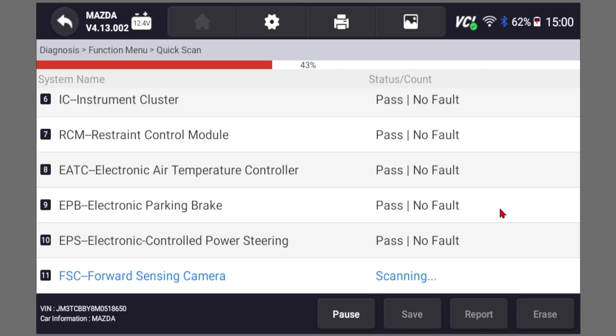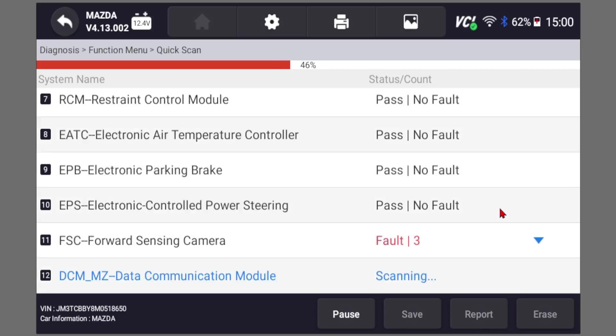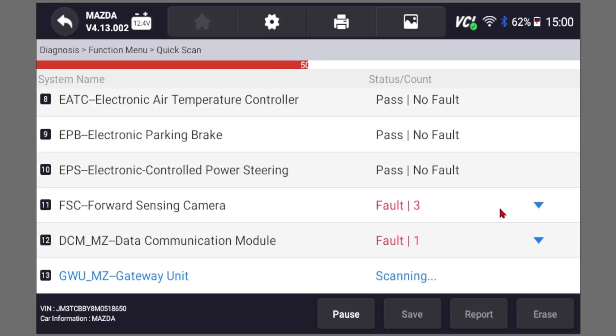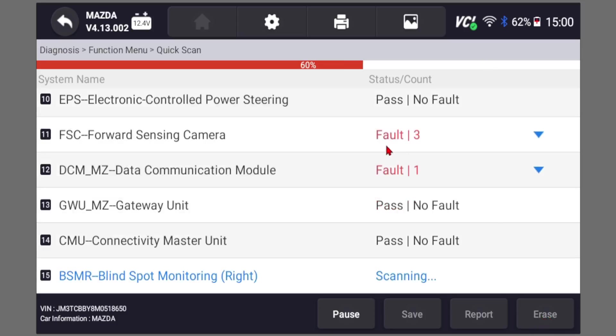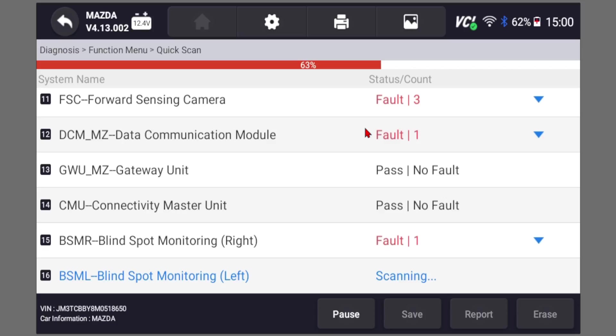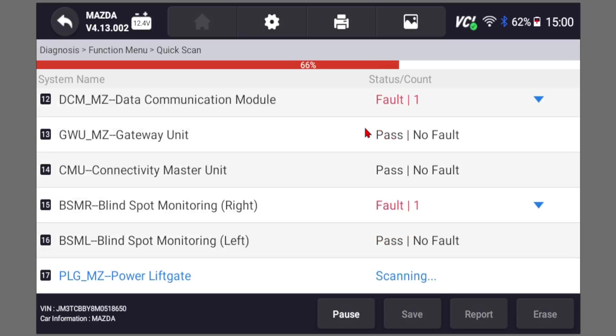And again, if the car hasn't been diagnosed in a long time, just scan it, save the report, and then erase all codes. You can hit erase down here on the lower right. Once this is complete, it'll go through all the modules and clear codes. Then you can only focus on those ones that return right away, instead of focusing on codes from two years ago that might no longer be an issue.